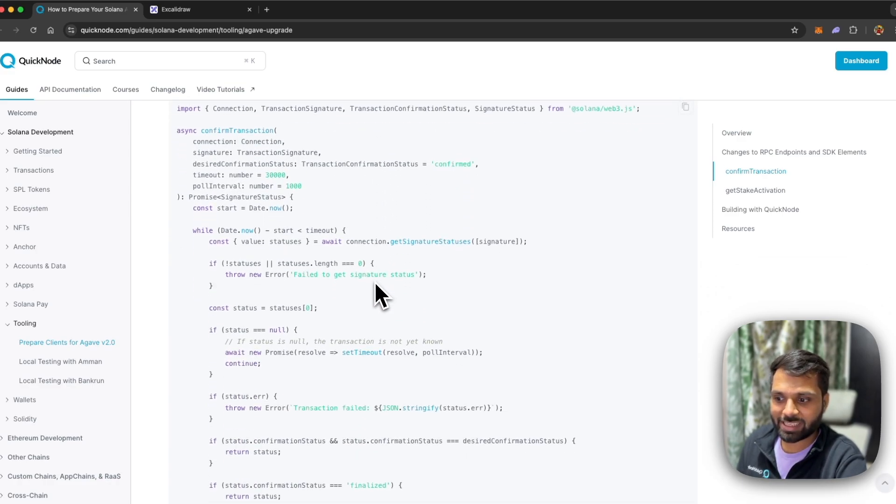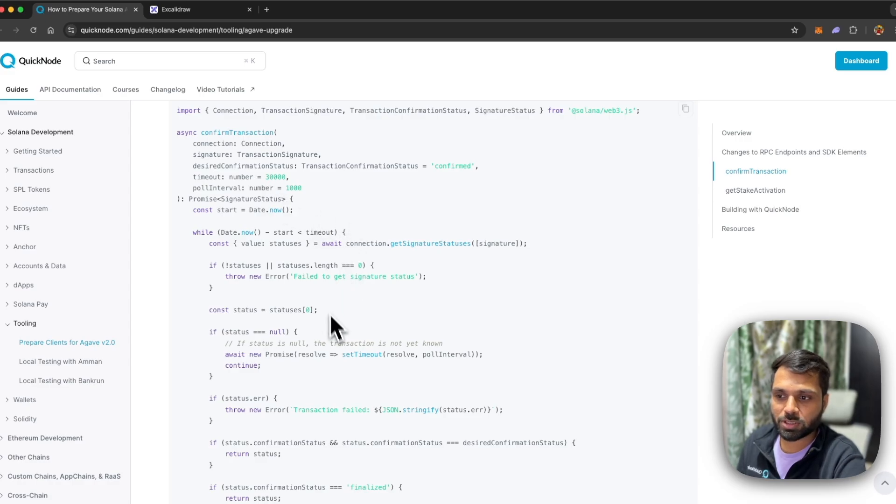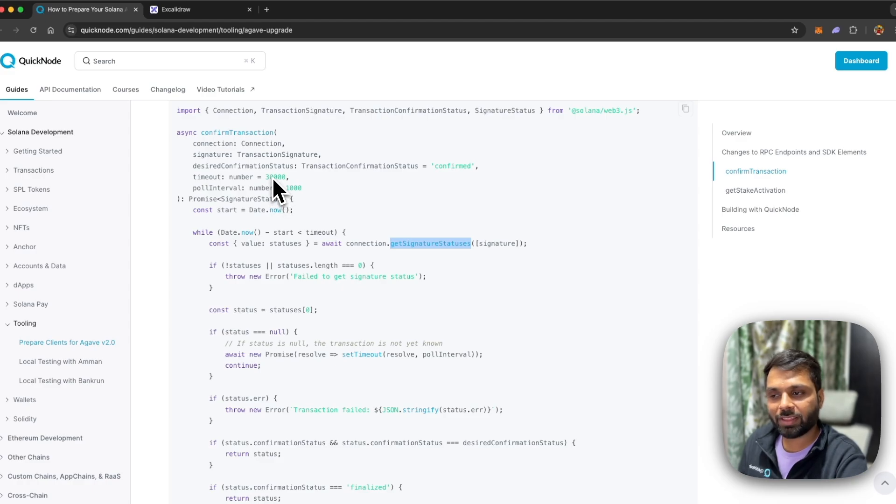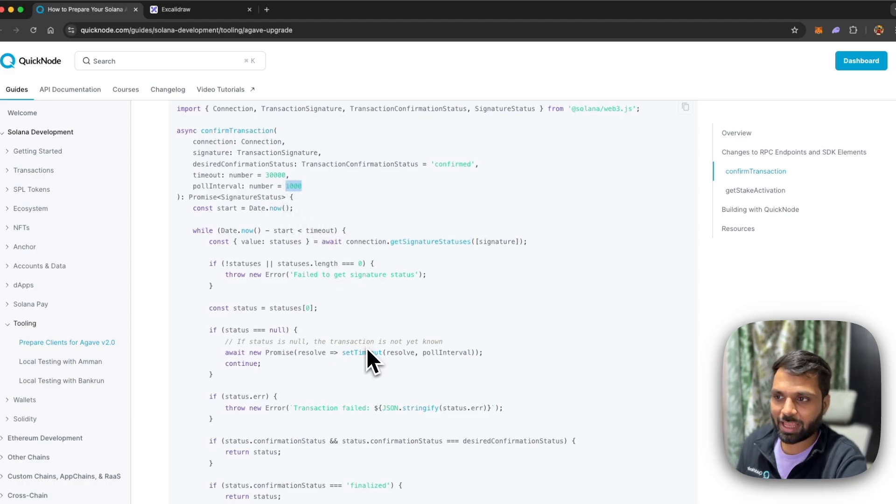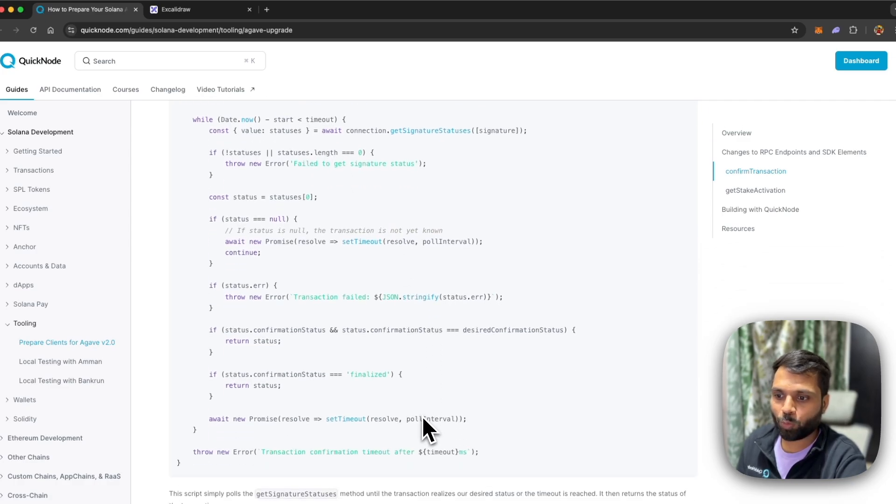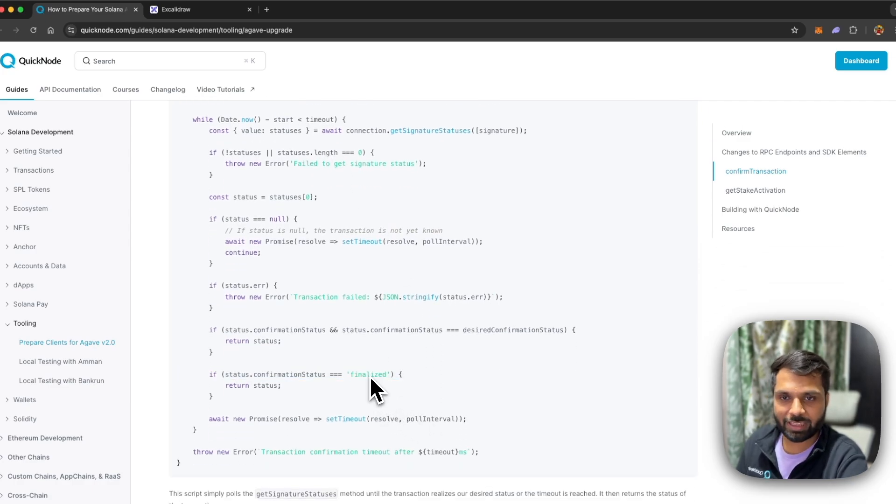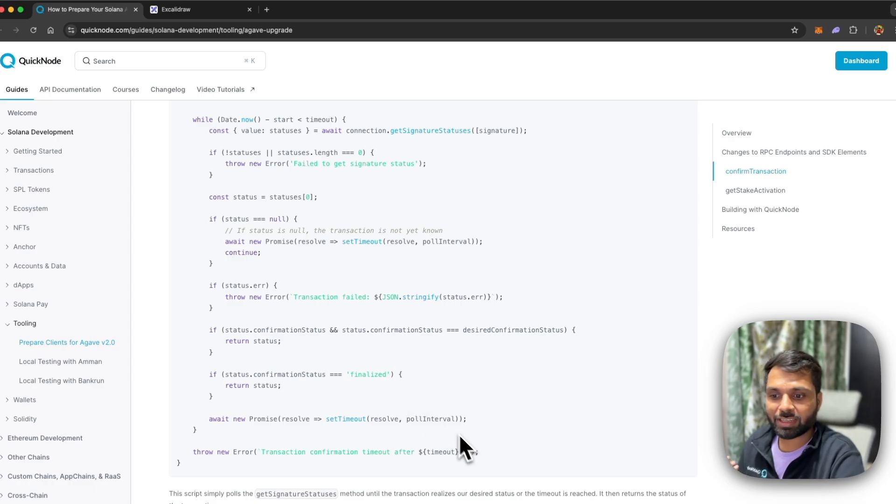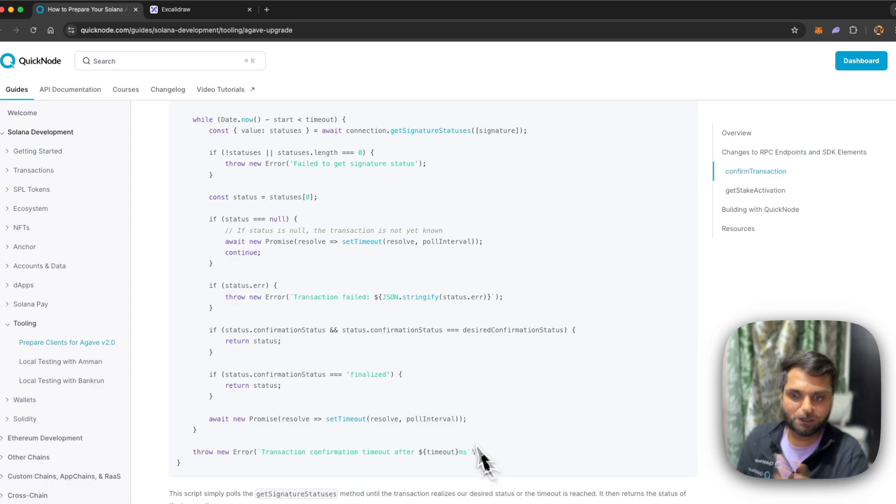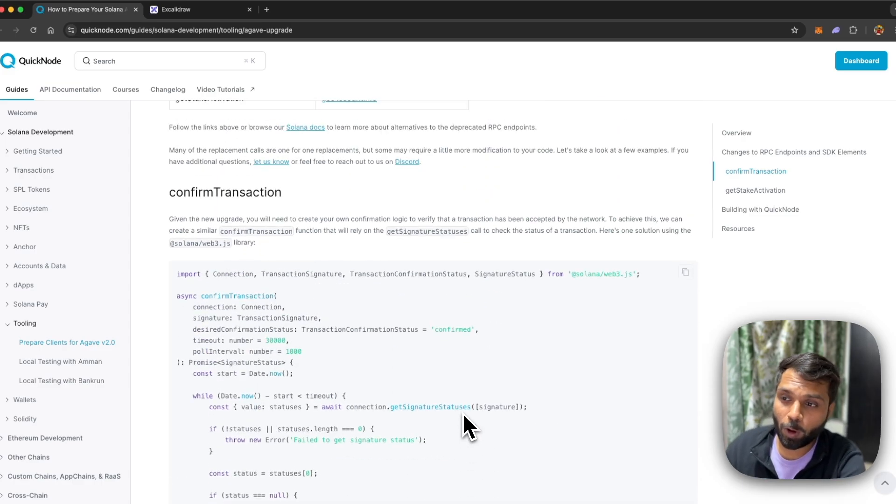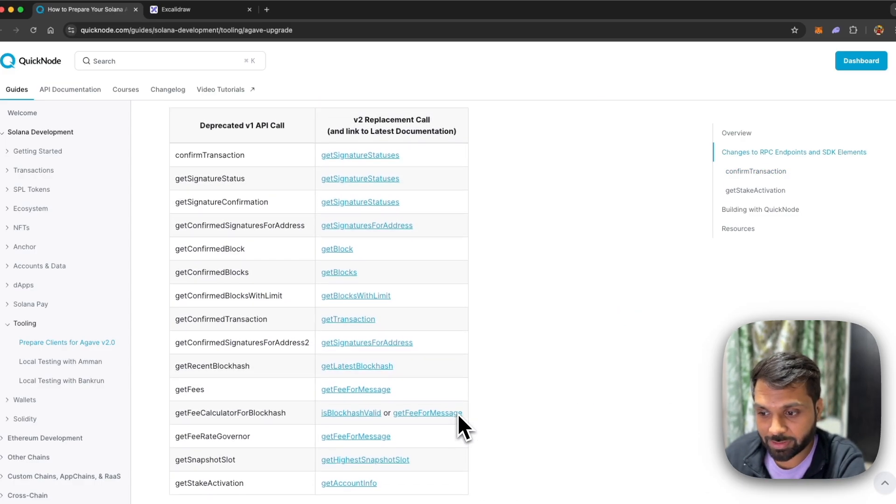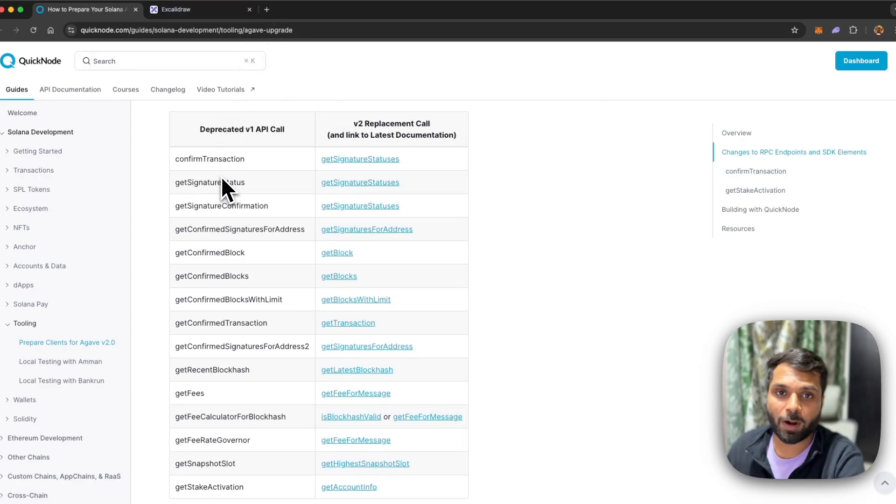In this example, what you will see is that we are using getSignatureStatuses and what we are doing is basically we are polling the chain with that particular method after a set number of intervals and we also have a timeout set. Once the transaction is finalized we will get the output, or if the timeout reaches faster the script will stop, whichever is faster.